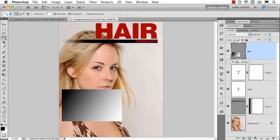This time another question comes from Merle Harris who asks, what do the Blend If sliders do?